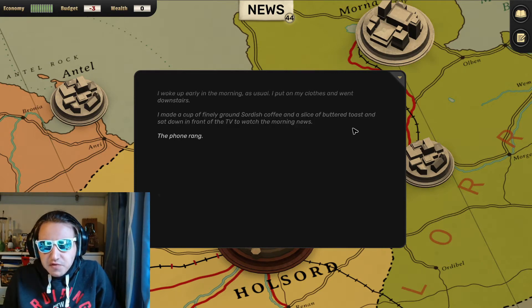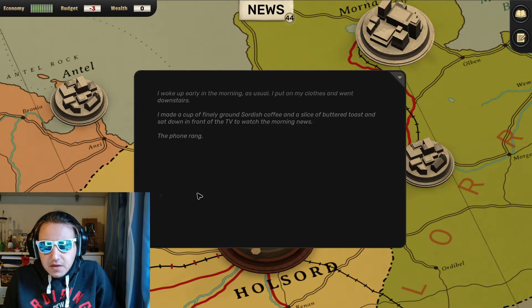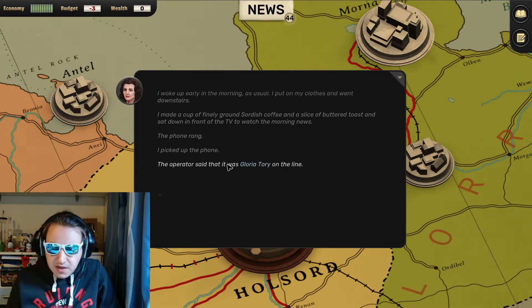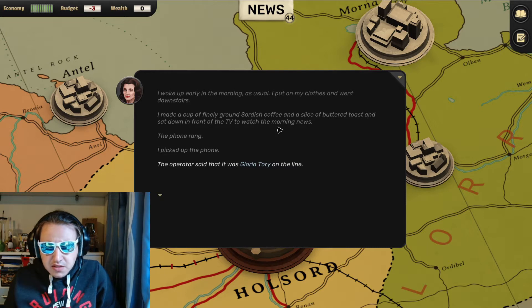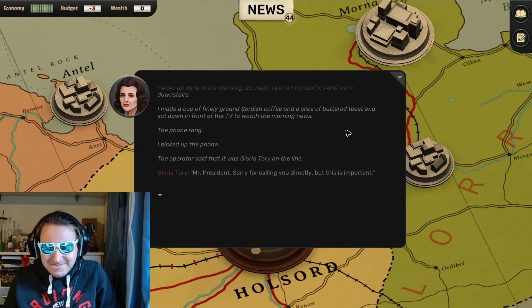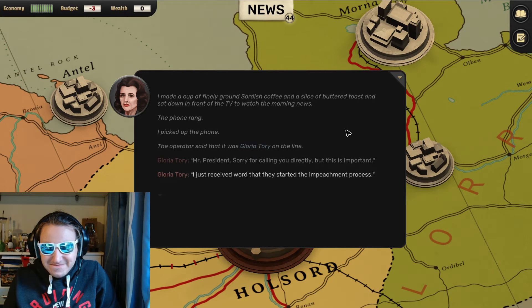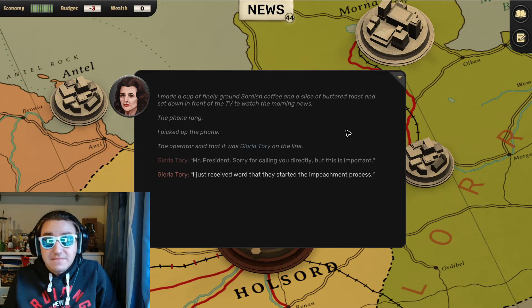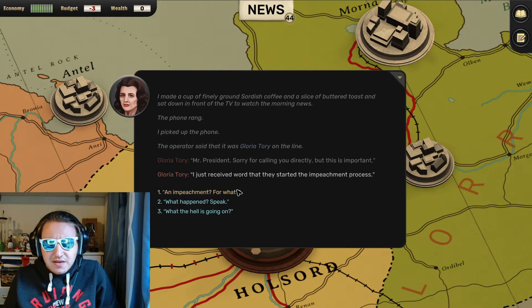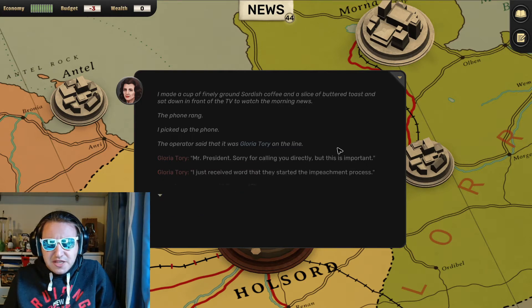The phone rang. I got the phone. I hope this is good. The operator said that it was Gloria Tori on the line. President, sorry for calling you directly, but this is important. I just received word that they started the impeachment process. Impeachment? An impeachment?